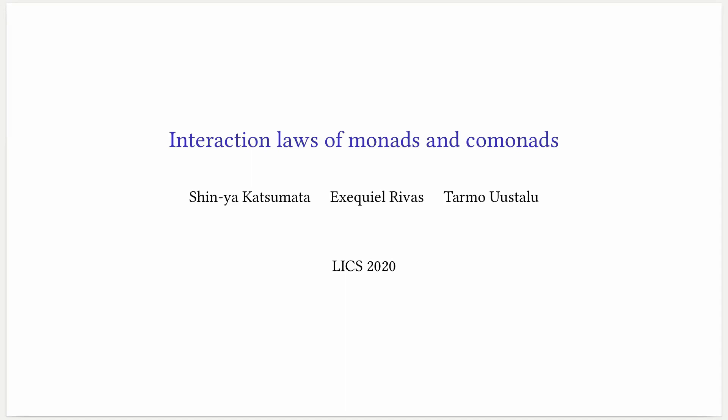Hi, my name is Exegil Rivas and I'll be presenting Interaction Laws of Monads and Comonads. This is joint work with Shinya Katsumata and Taro Mostaru. Let's begin with some motivation.